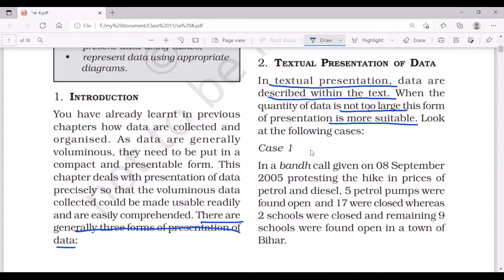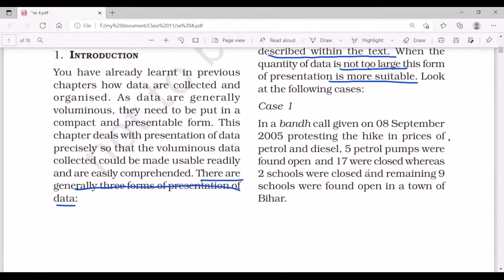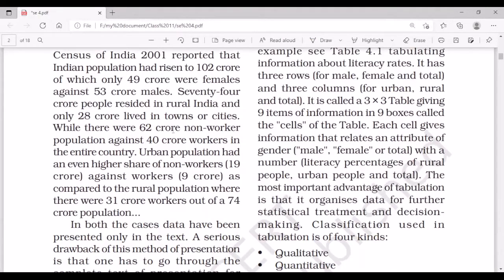For example, in Case 1: during a bandh called on September 8, 2005, protesting the hike in price of petrol and diesel, five petrol pumps were found open and 17 were closed, whereas two schools were closed and the remaining nine schools were found open in a town of Bihar. This is an example of textual presentation of data.